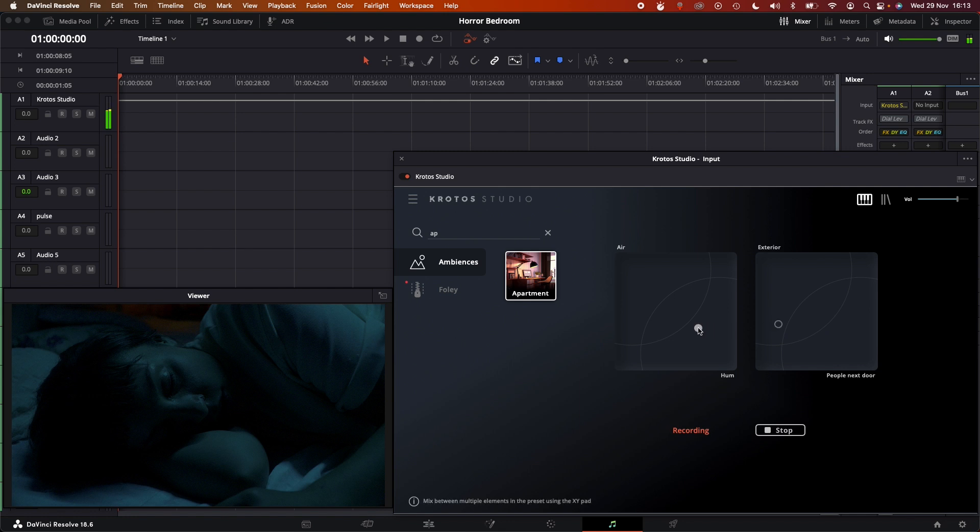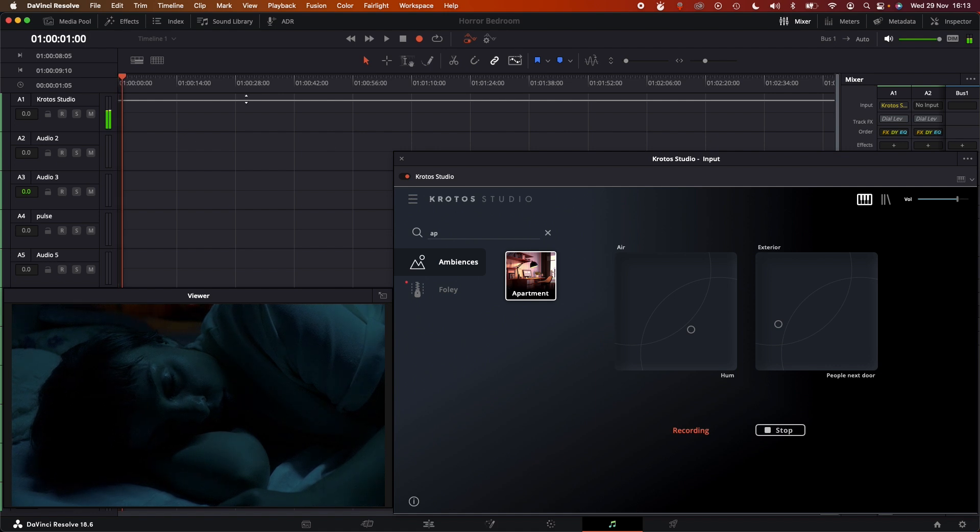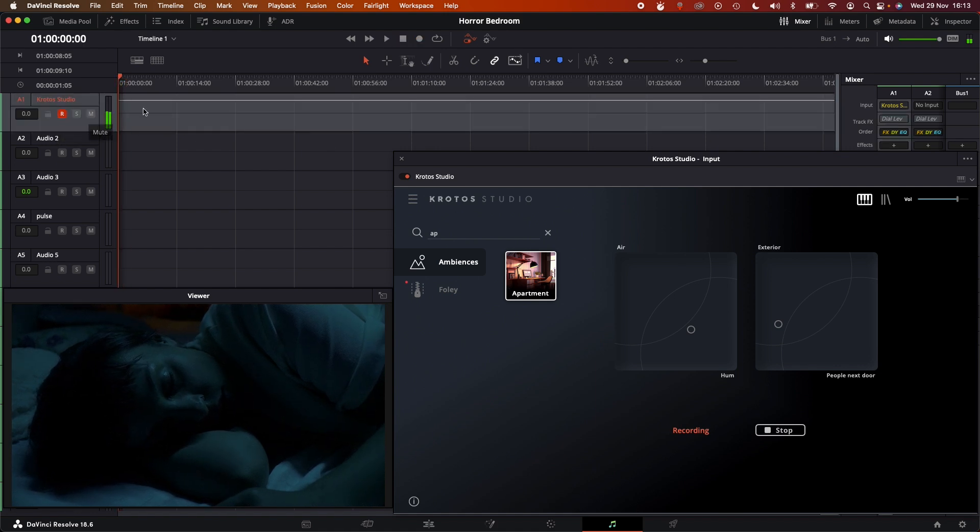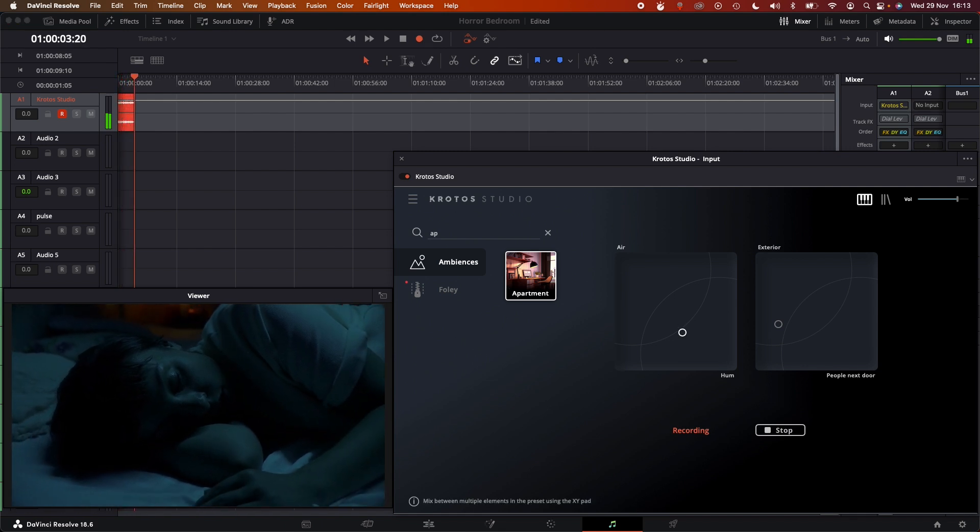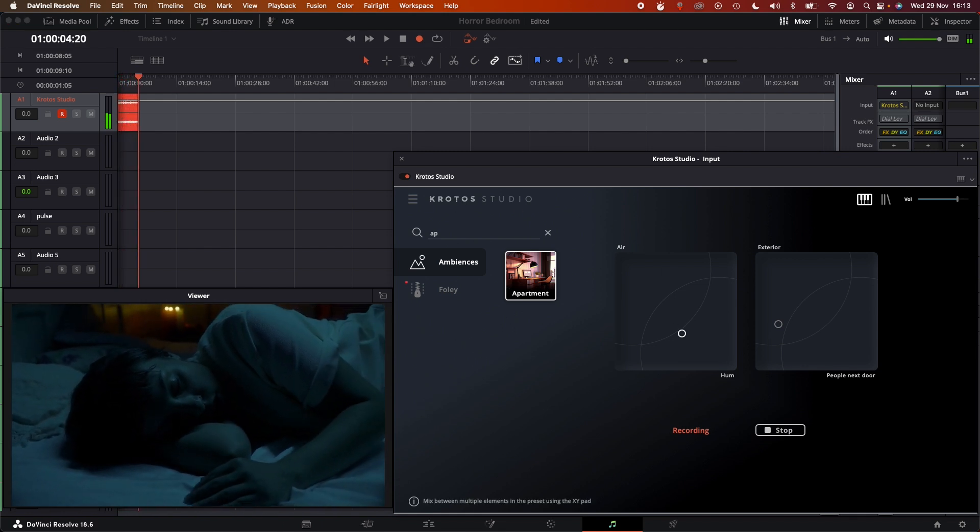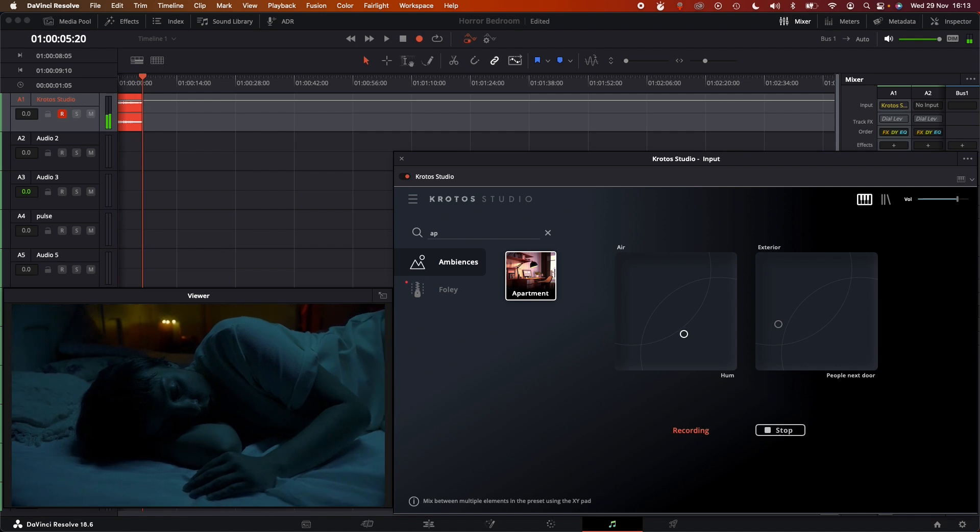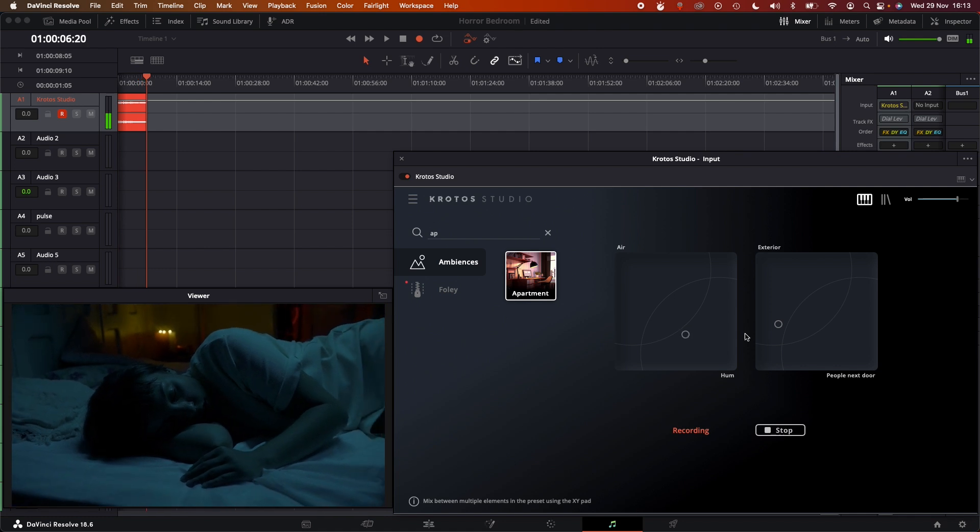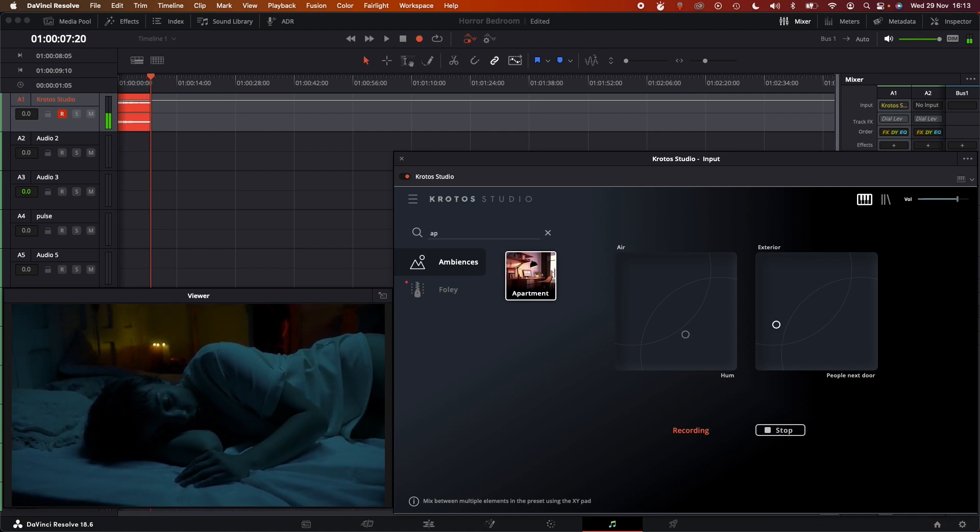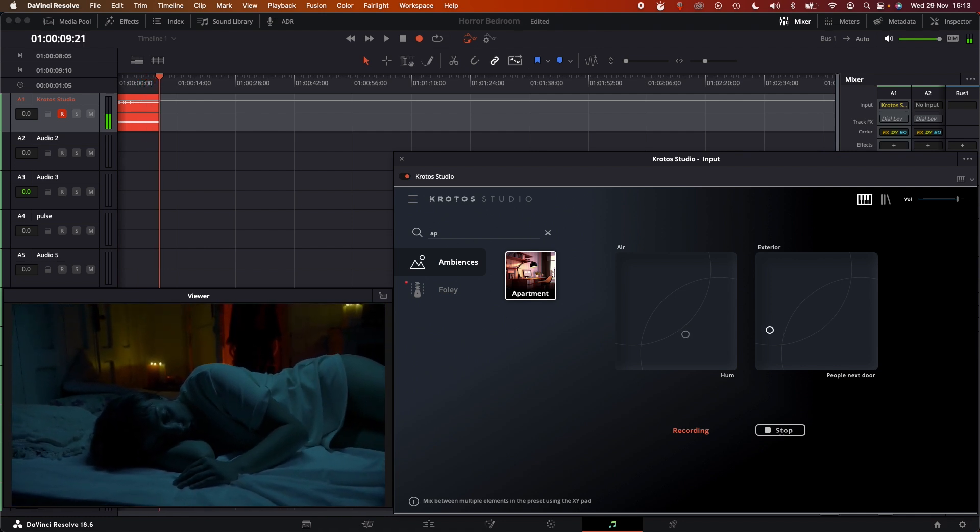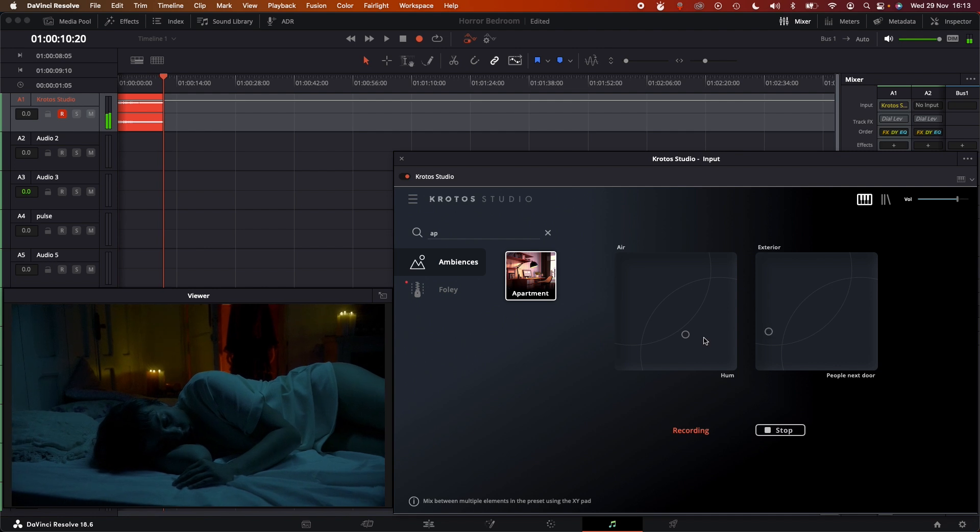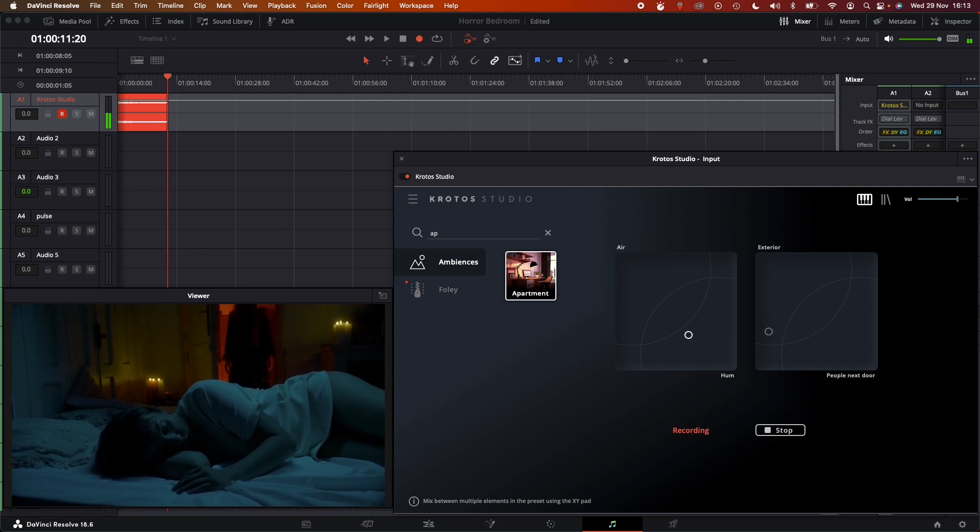So I'm going to arm the track in Resolve, and I'm just going to record this as it's being generated from Krodos Studio straight to the timeline in sync. I can just perform these little subtle changes as the scene plays out. We've got the scary character coming in behind her. We want to really relay the tension of that through all the sound design we're going to do using Krodos Studio.